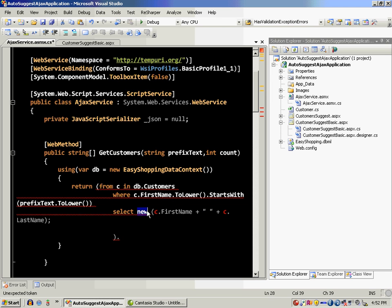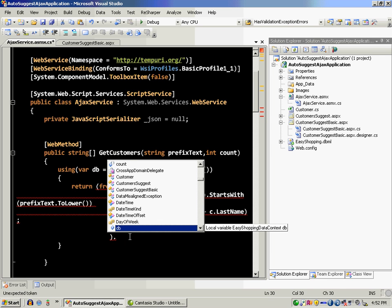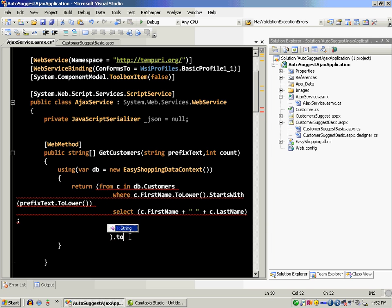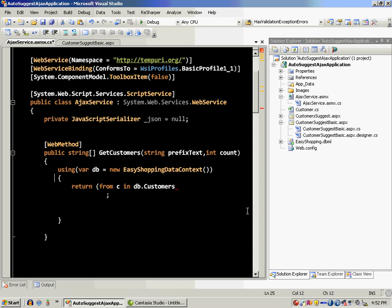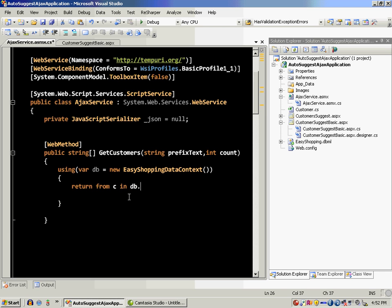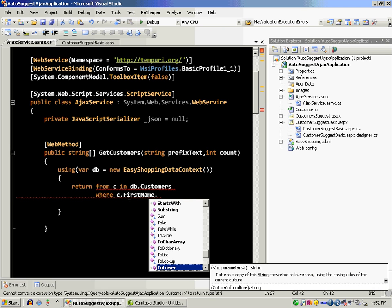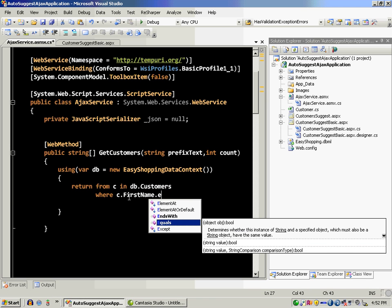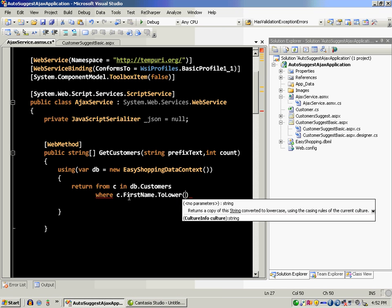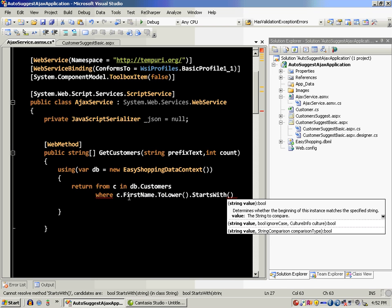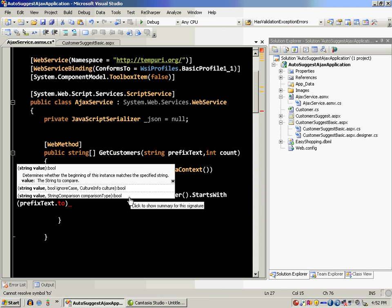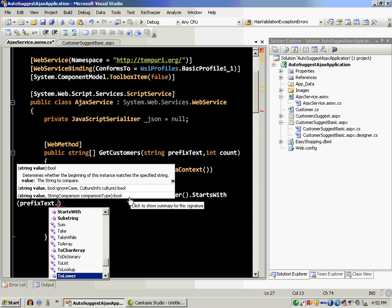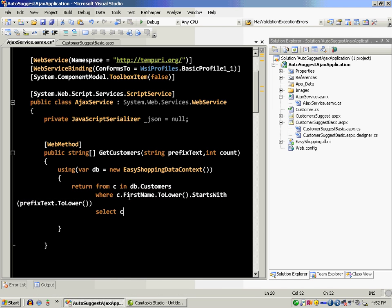So I'm just going to say c.last name. Let me write it again. From c in db.customers where c.first name dot starts with, c.dot to lower. IntelliSense is actually working very slow on my part for some reason. Prefix text.to lower.